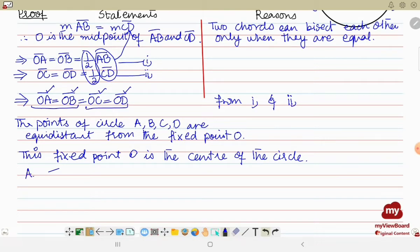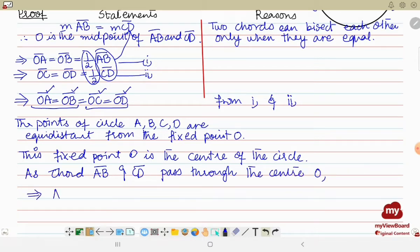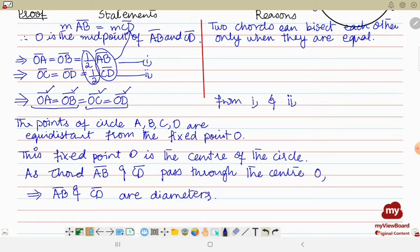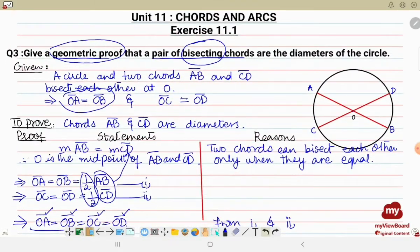Therefore, chords AB and CD both pass through center O. This implies that AB and CD are diameters of the circle. That is how we have proved it. I hope you understand this proof.